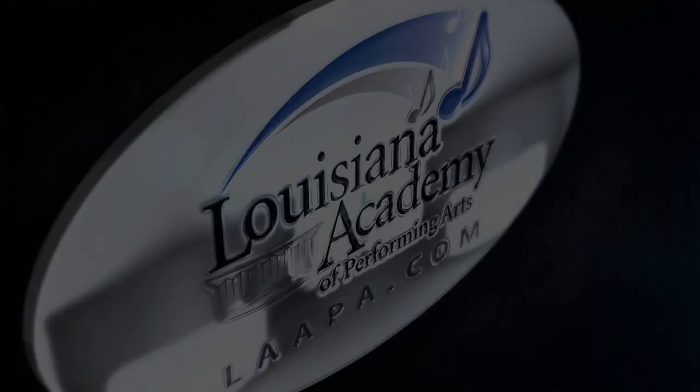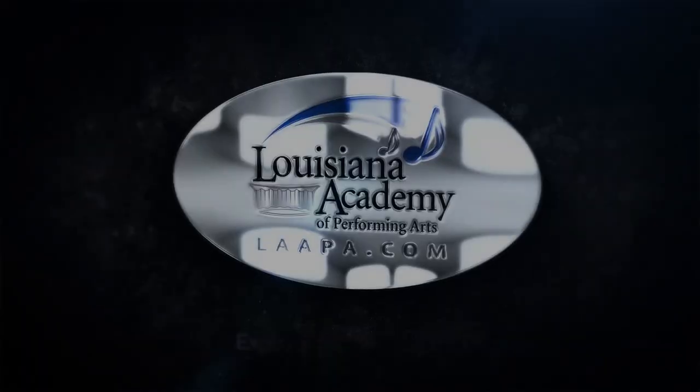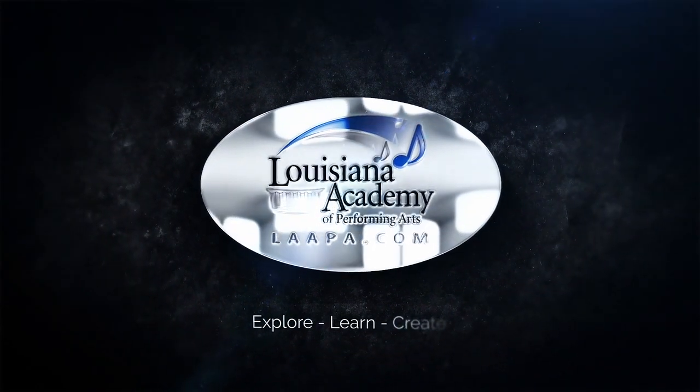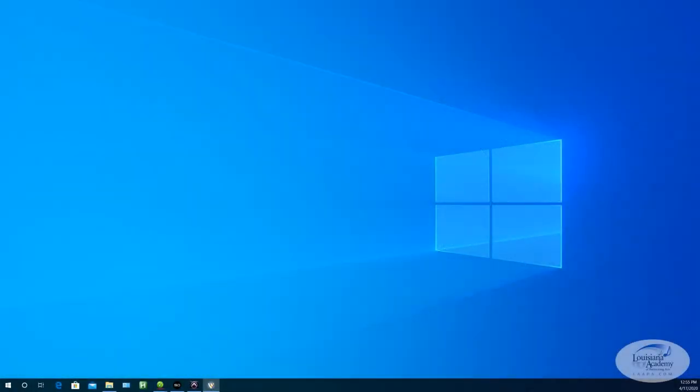Louisiana Academy of Performing Arts. Alright, how you doing folks? It's Ryan here once again with the Louisiana Academy of Performing Arts.